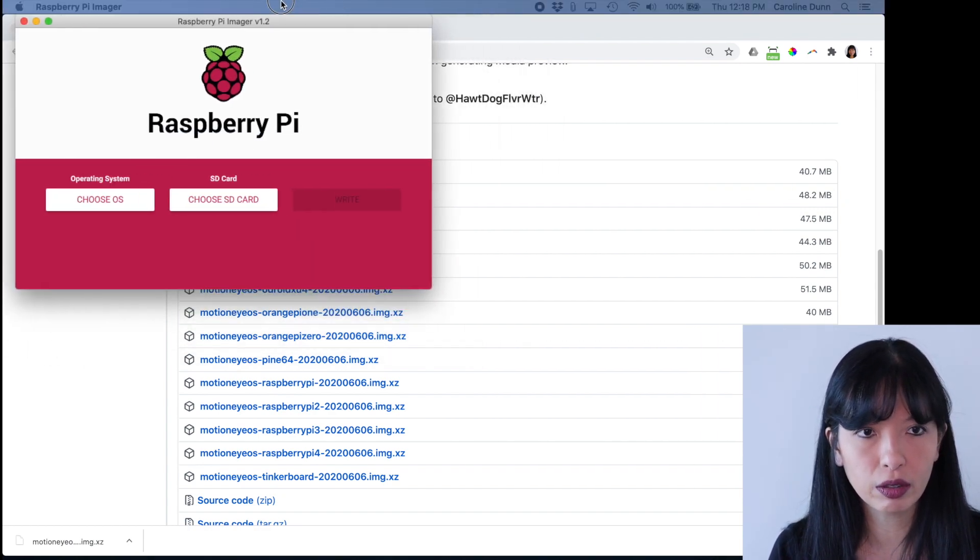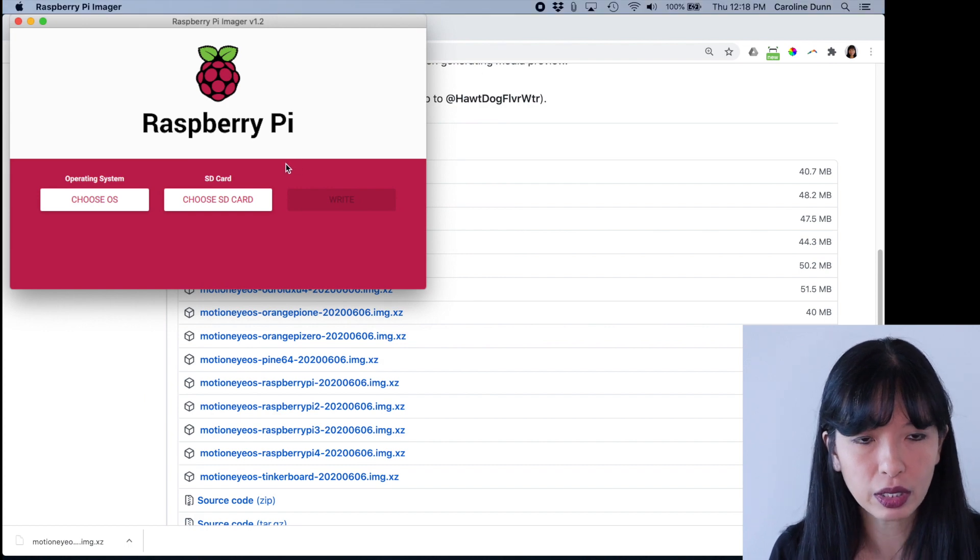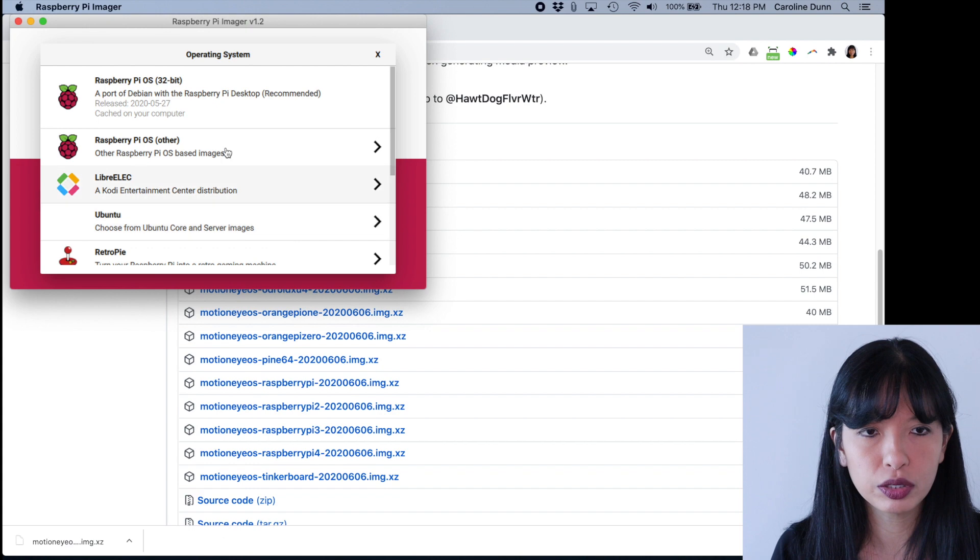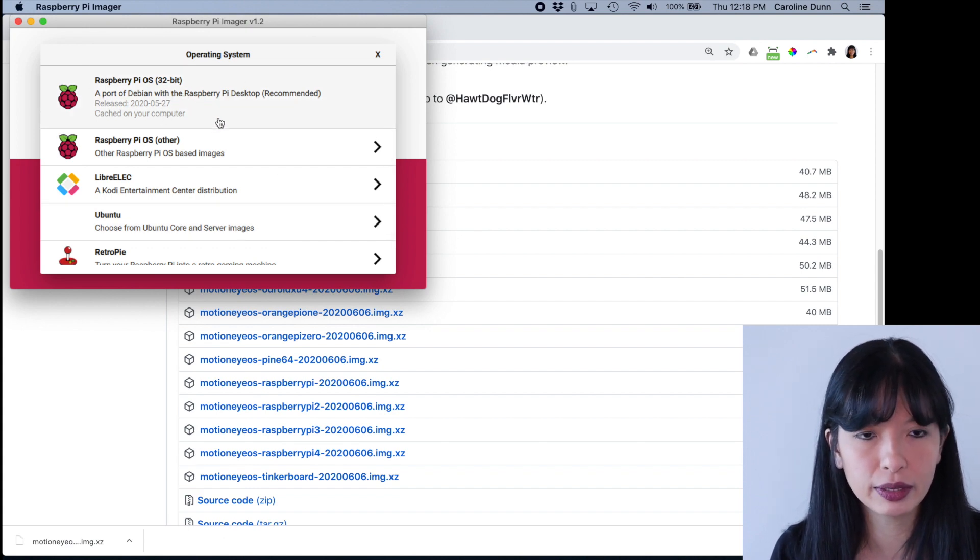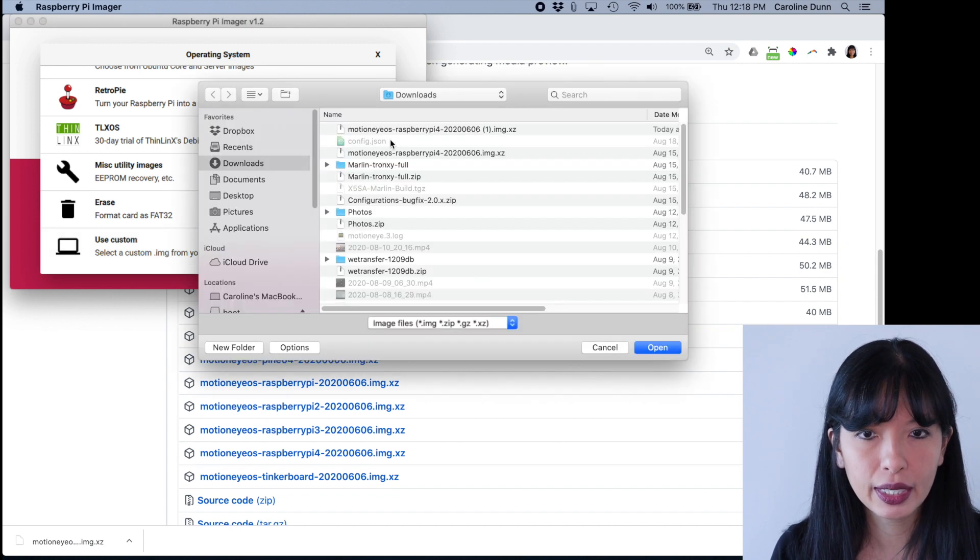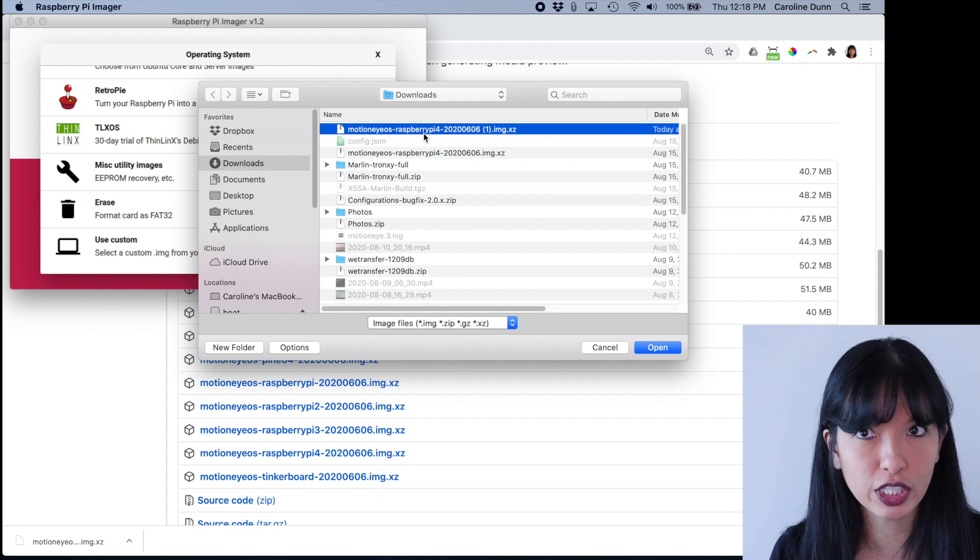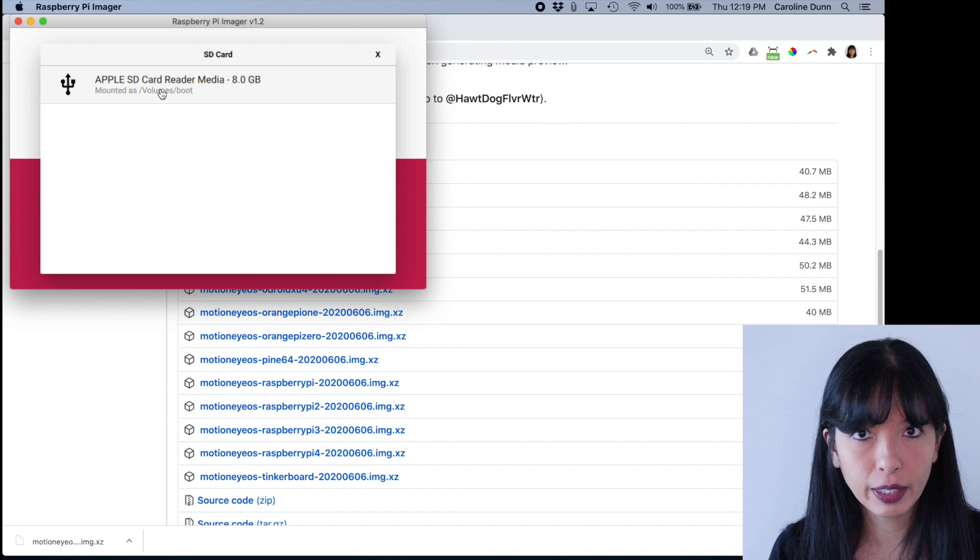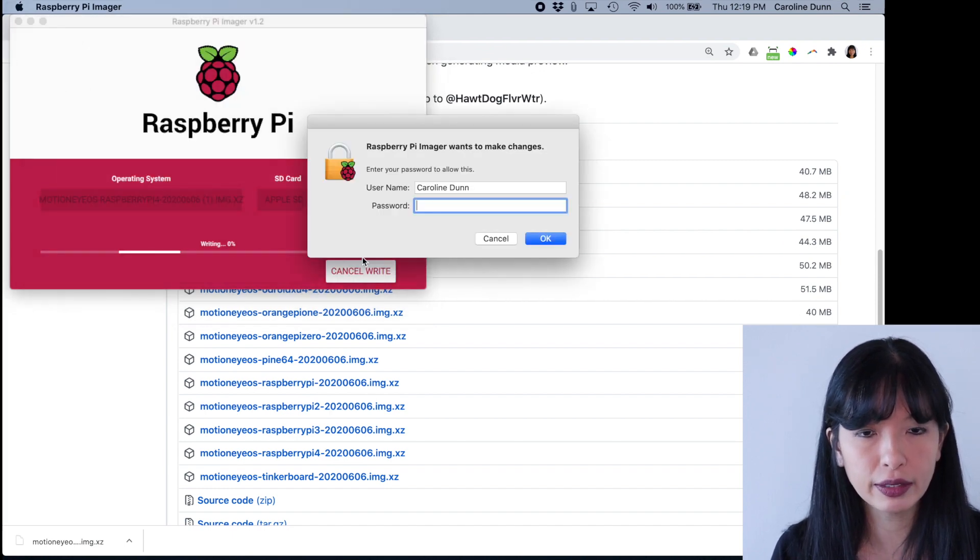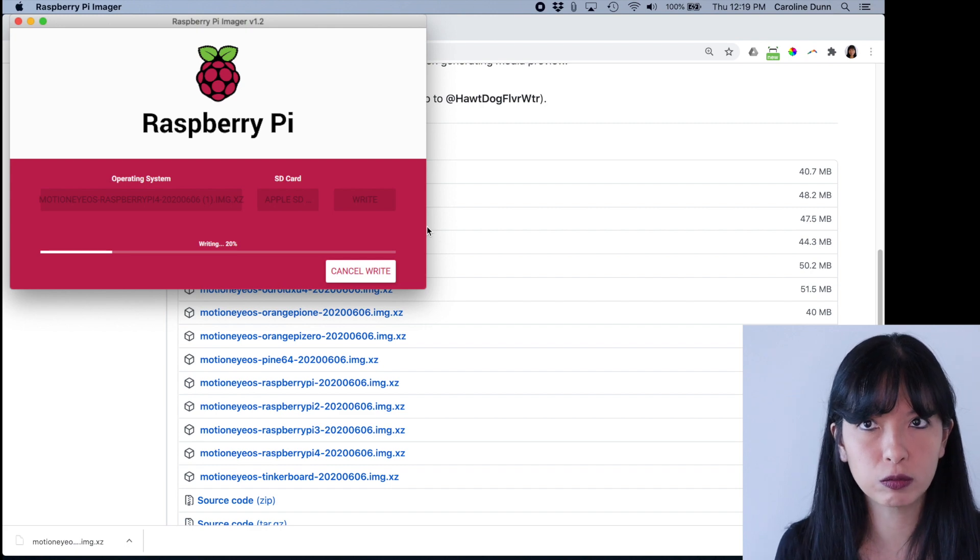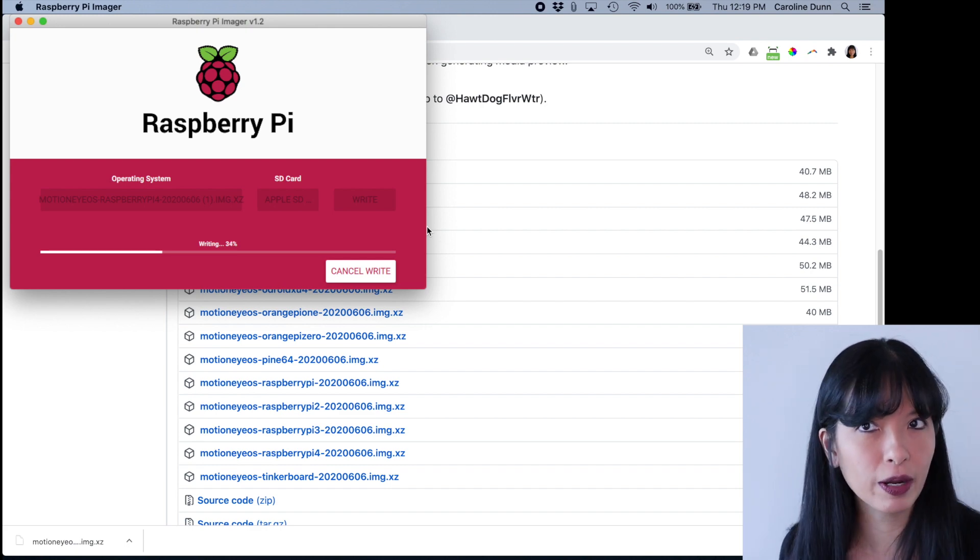Now we're going to go over to the Raspberry Pi imager. And I'm going to choose the OS. And instead of choosing the Raspberry Pi operating system with the desktop, I'm going to scroll all the way down. I'm going to hit use custom. And I am going to choose from my downloads, this Raspberry Pi 4 package I just downloaded. And then I'm going to choose my SD card. I've already inserted my SD card in my computer. So it just found it. And then I'm going to hit write and we are on our way. So we're going to wait for this to write and verify. And when it's done, I'll be right back.